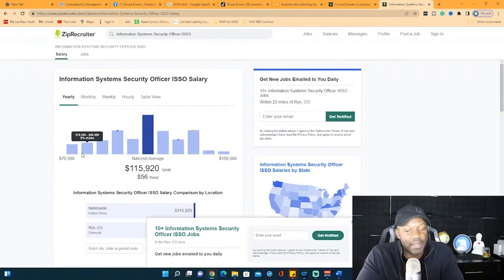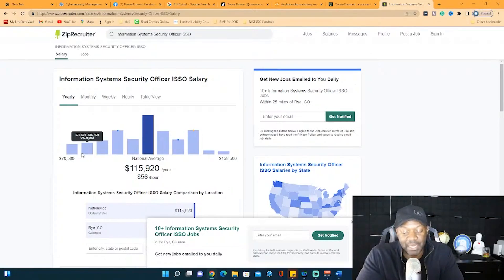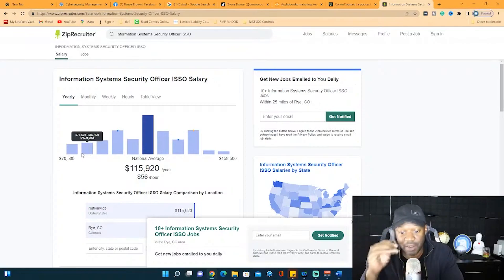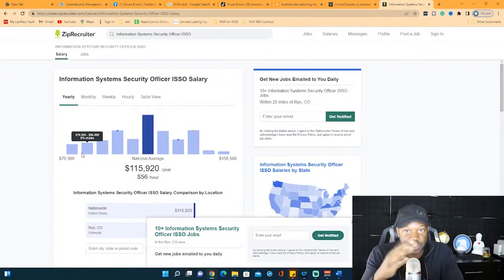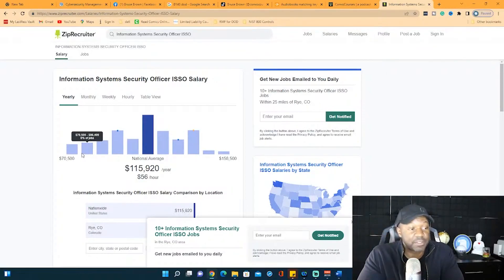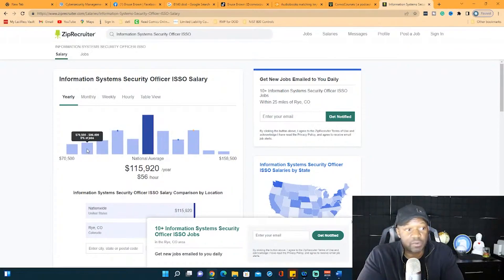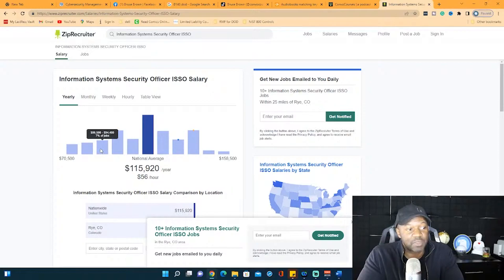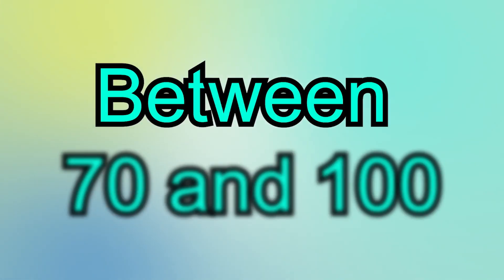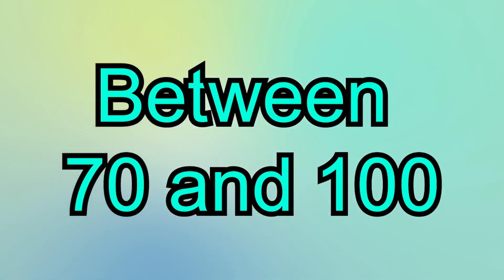If you are a new ISO, a new information security manager or information security officer, we'll say officer first, because manager is different. Manager is a whole different range. Let's say an information security officer, the range is between, I want to say, depends on where you are in the United States, but I want to say it's going to be between about 70 and 100. That's about right for a new person.